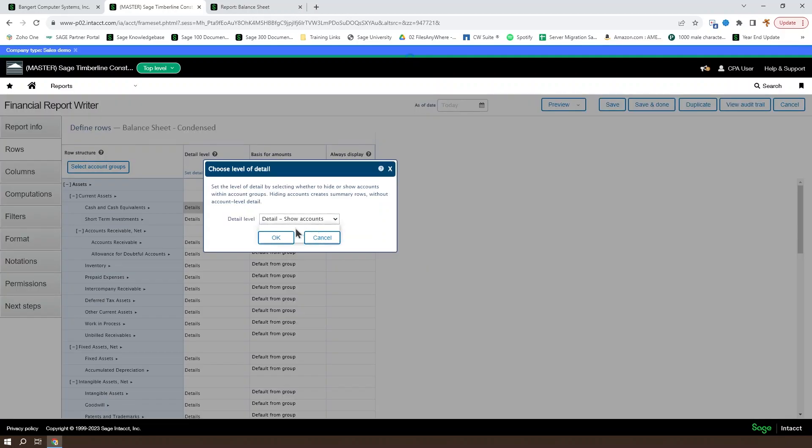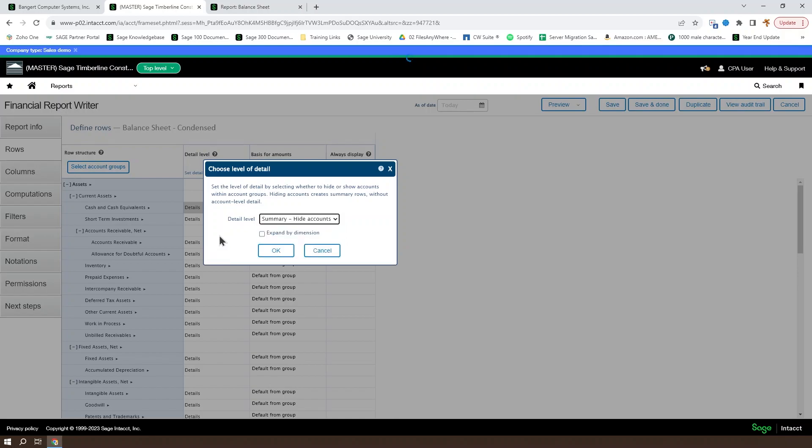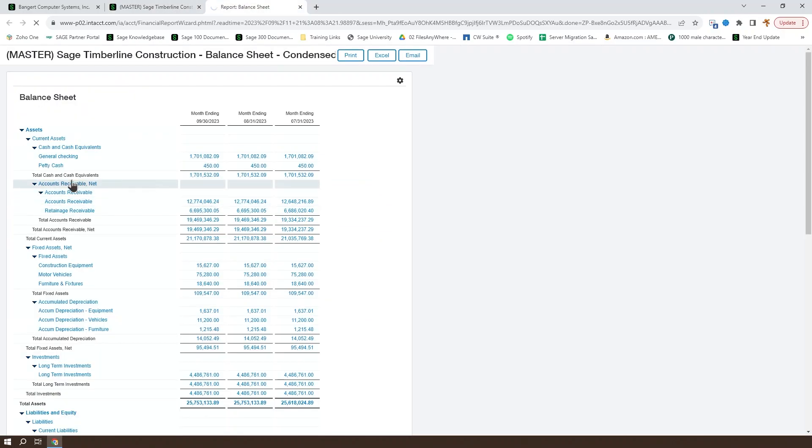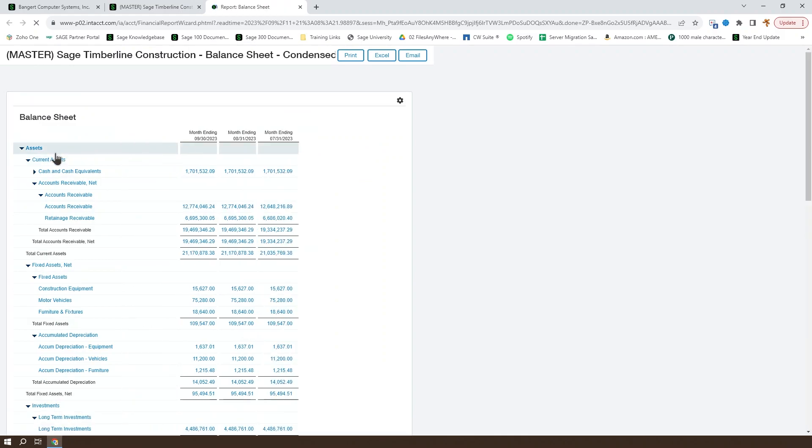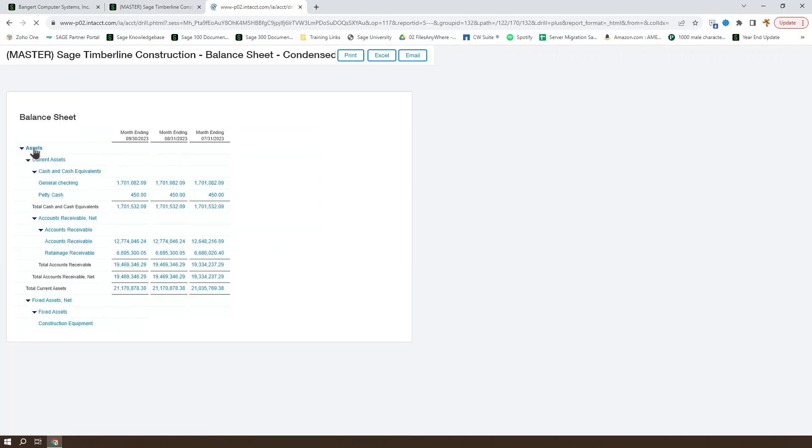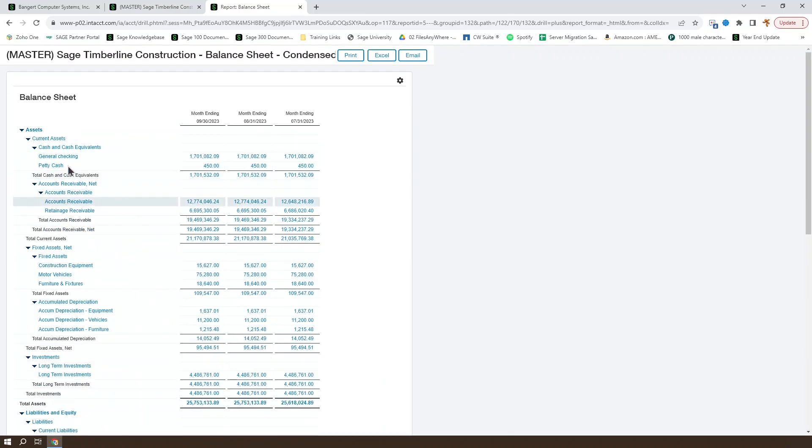If we wanted that to, instead of showing each of the individual accounts, we could summarize that and say hide accounts. If we reload that, we'll see that cash and cash equivalents is now just a summary line. You could expand it in the live preview back to the general checking and petty cash accounts.